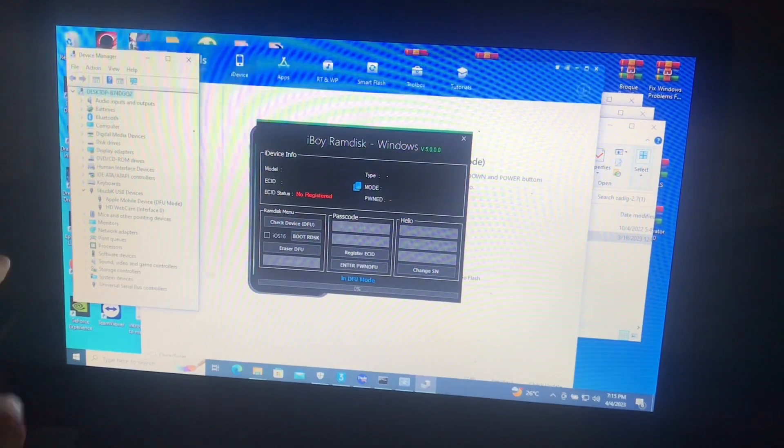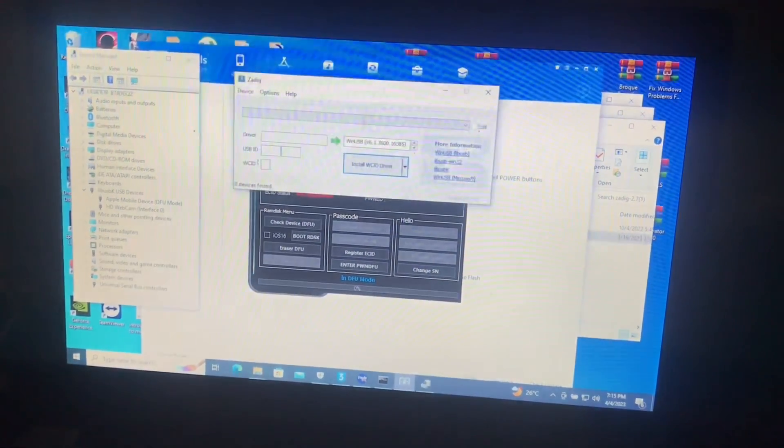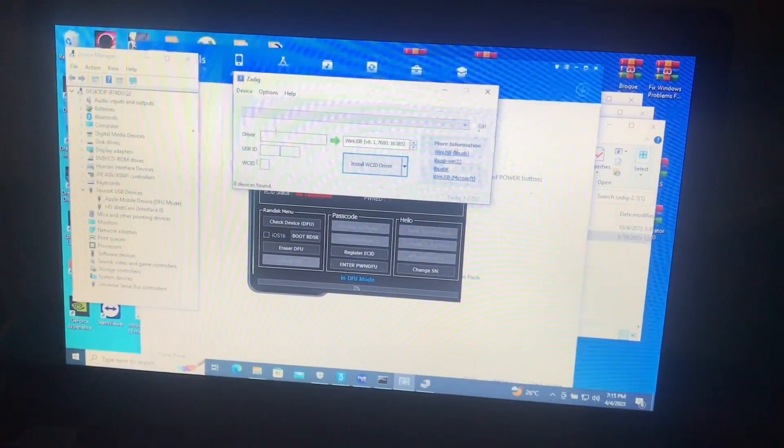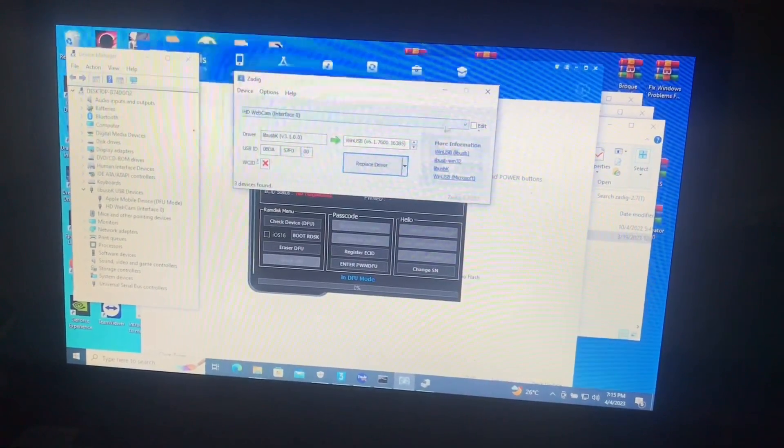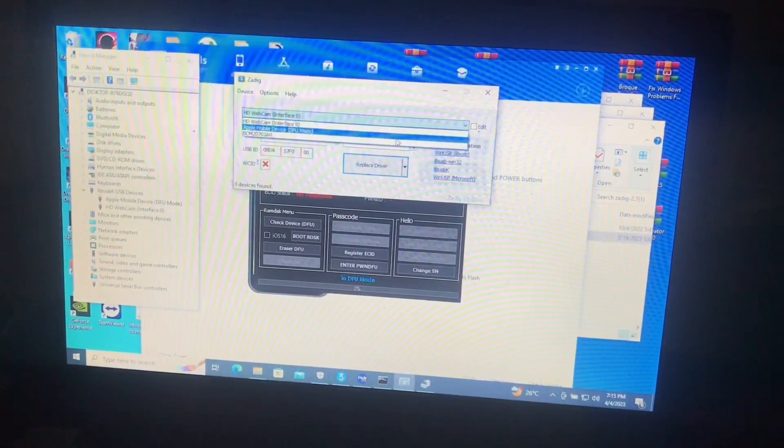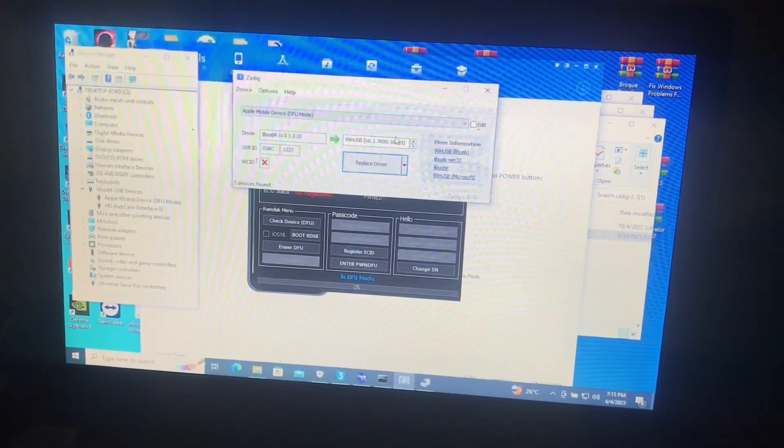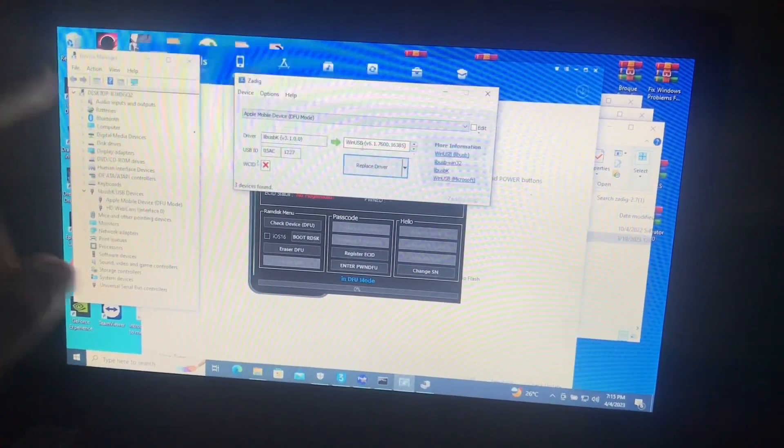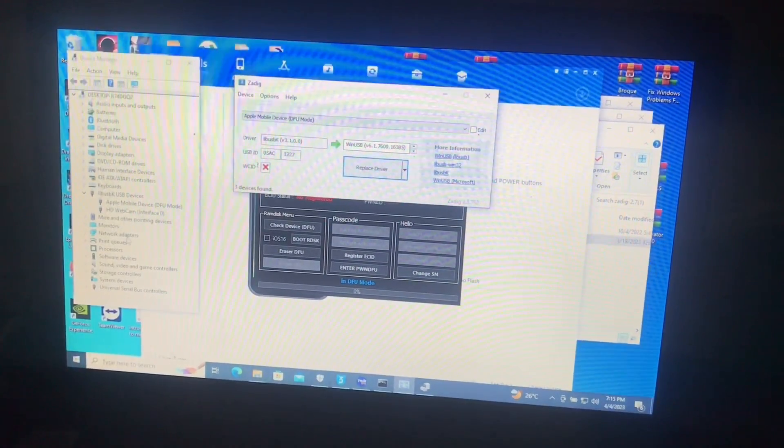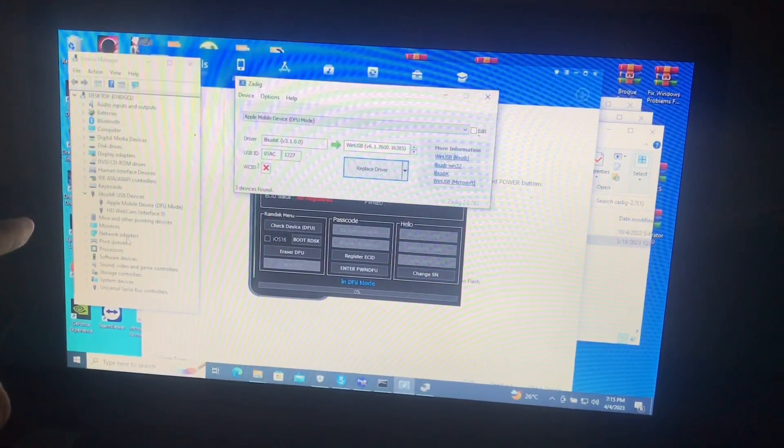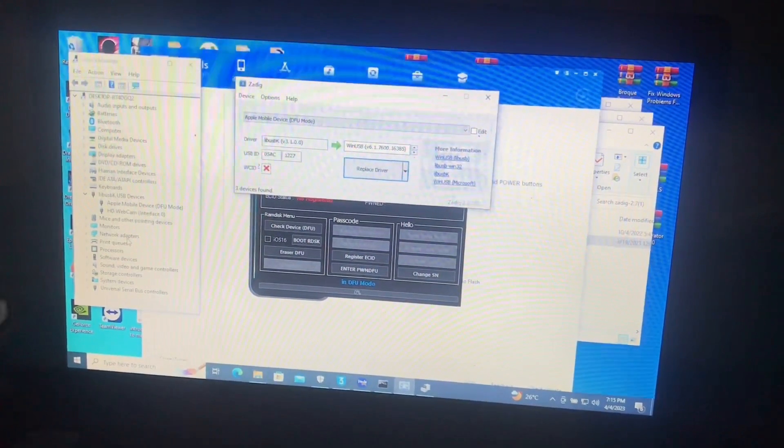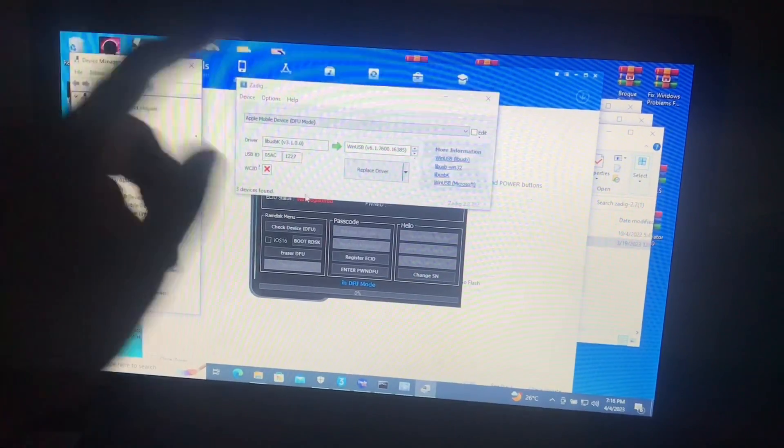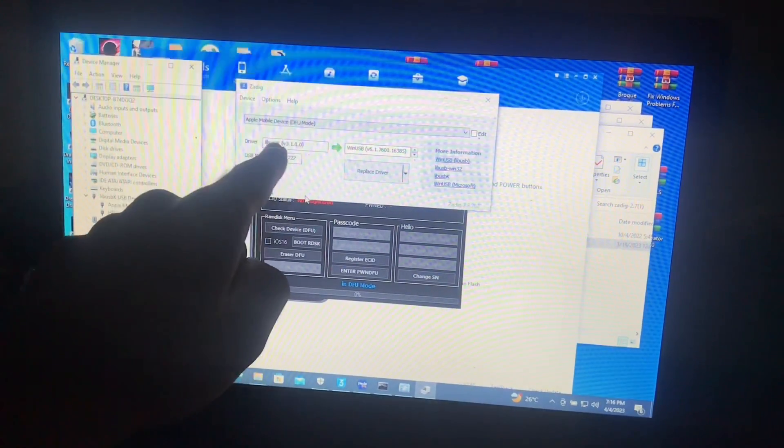If your driver is not under libusb disk, all you need is Zadig, which is that one. Open it, then click option, list of all devices, then select Apple mobile device DFU mode from the list.